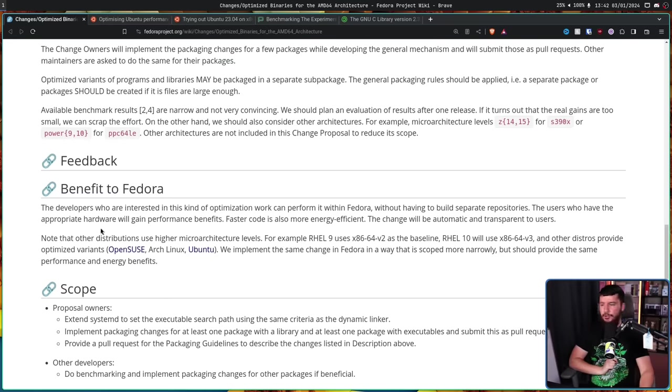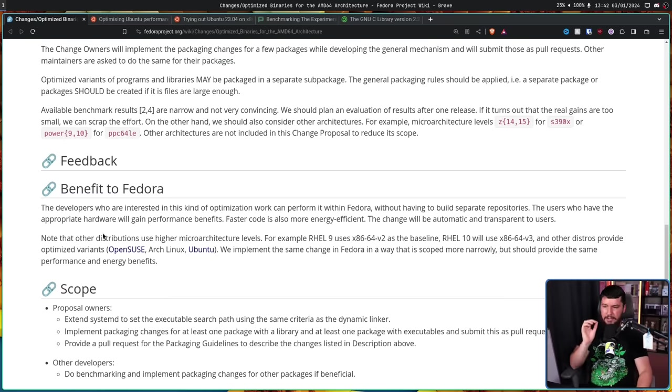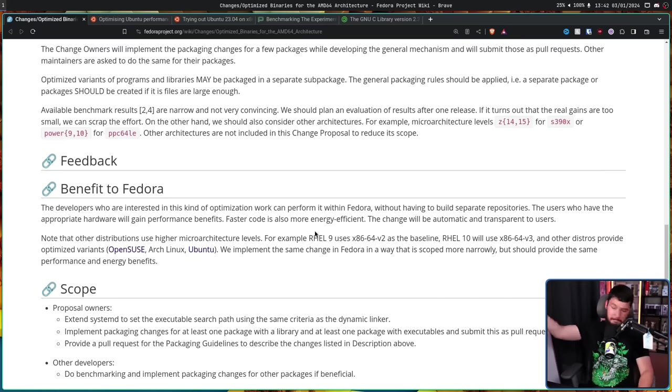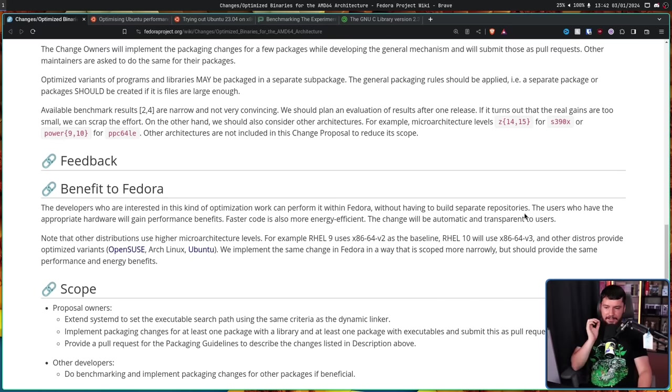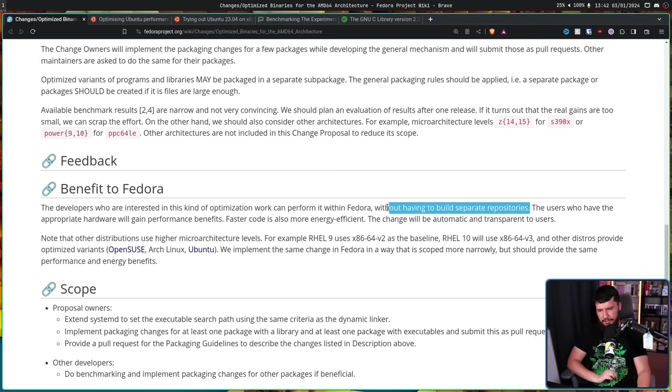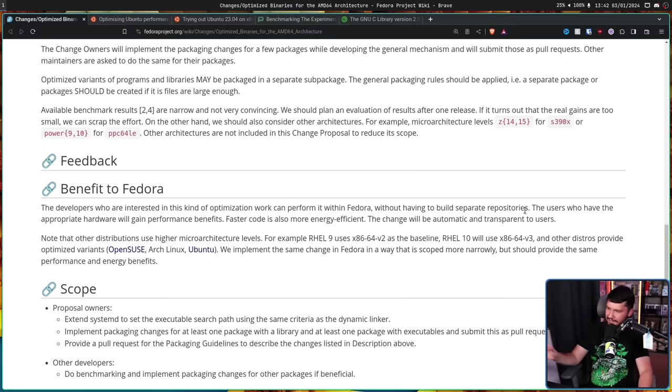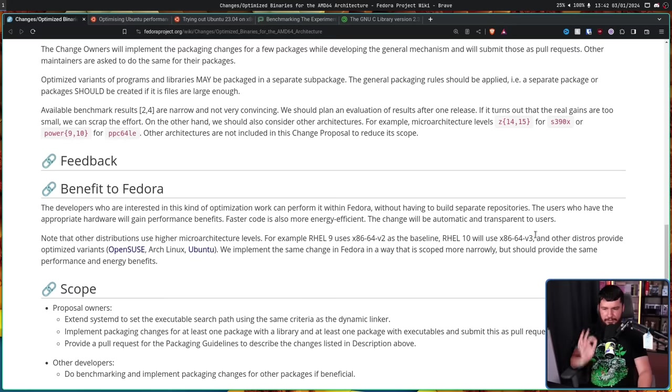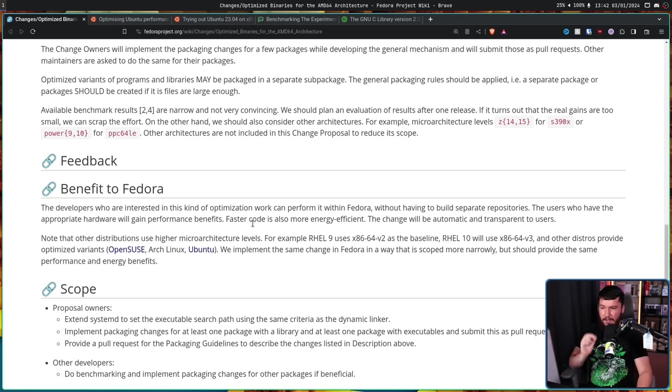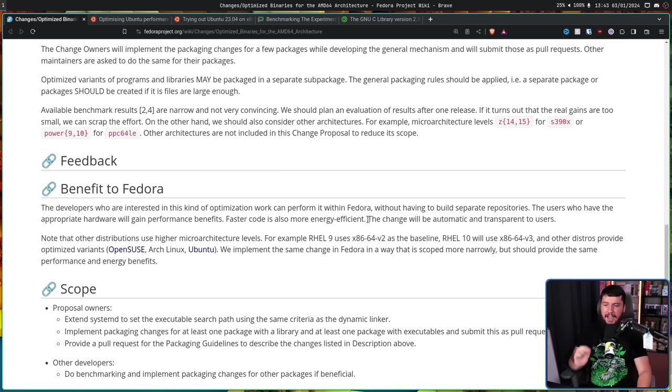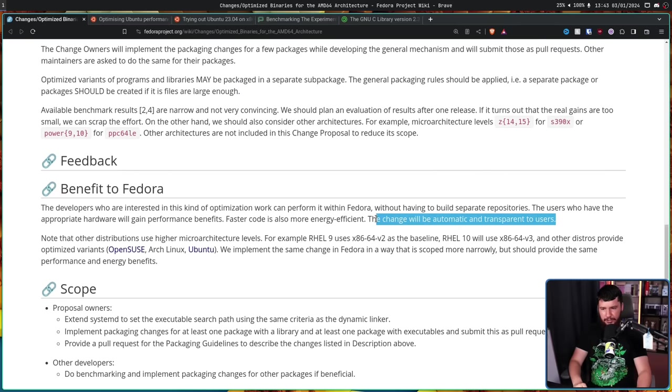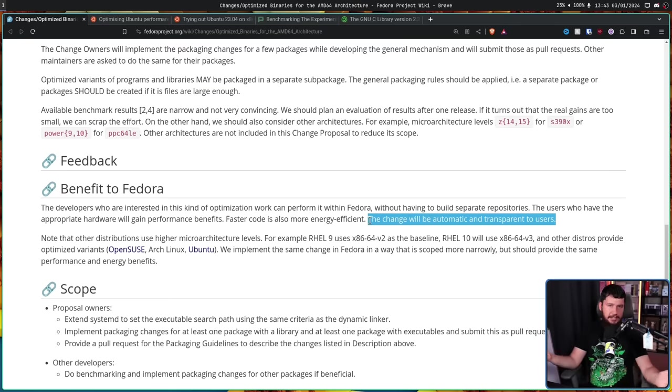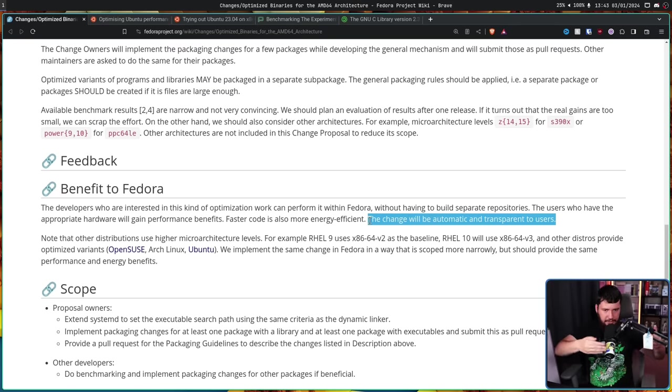So then, the benefit to Fedora. The developers who are interested in this kind of optimization work can perform it within Fedora. That's a pretty good benefit without having to build separate repositories. If you wanted to do it now, you need to use things like Copr and it's just kind of a big mess. The users who have the appropriate hardware will gain performance benefits. Faster code is also more energy efficient. The change will be automatic and transparent to users. So if you don't use the optimizations, you just won't notice it. And if you do use the optimizations, you just won't notice it. Unless you notice things going a tiny bit faster.